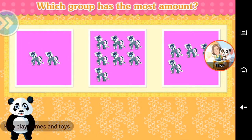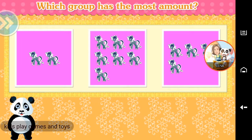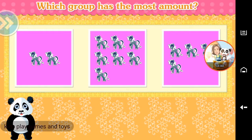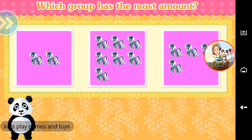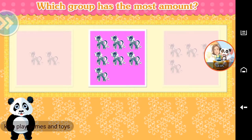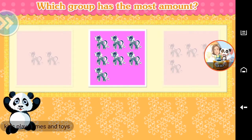Which group has the most amount? Seven. Good job!